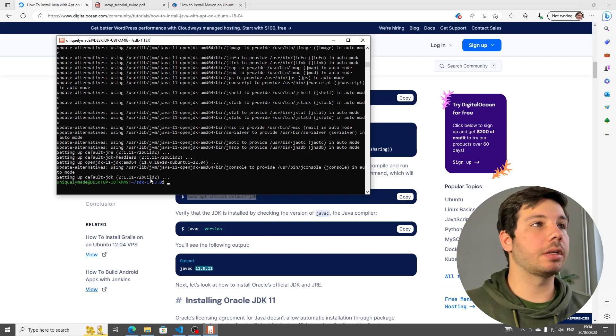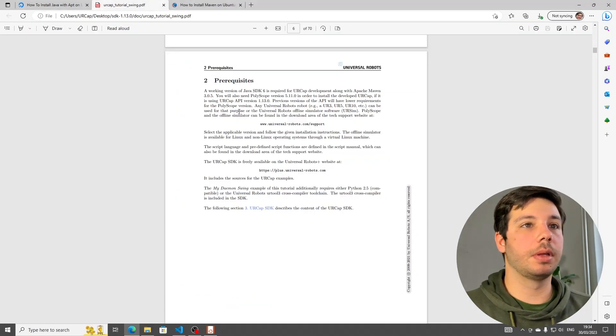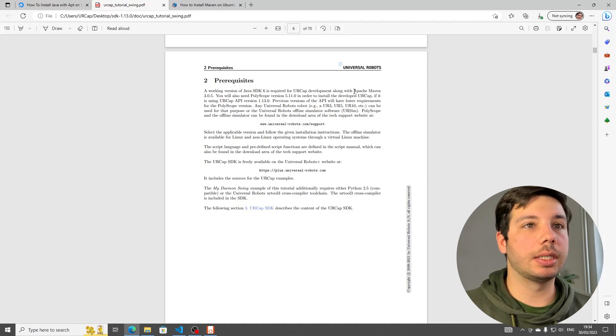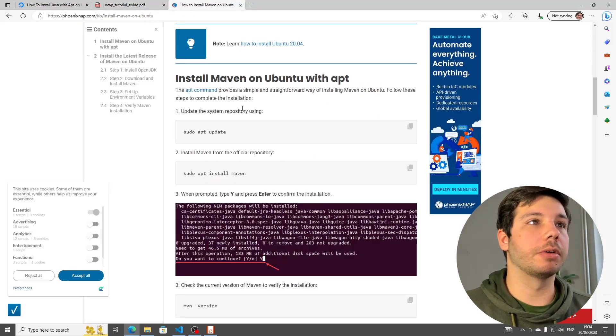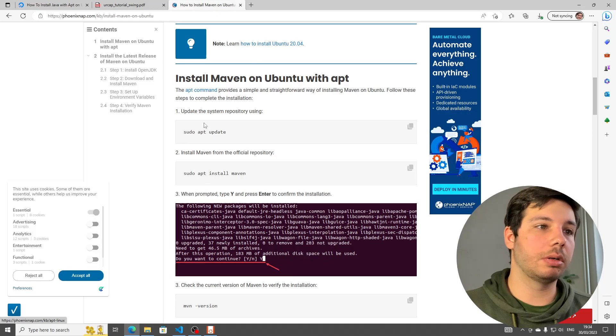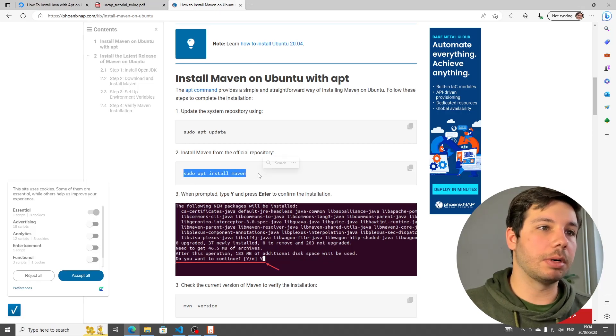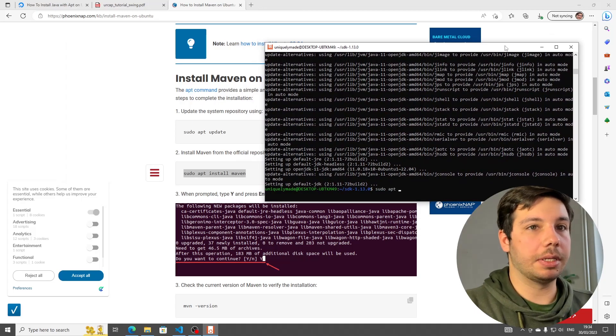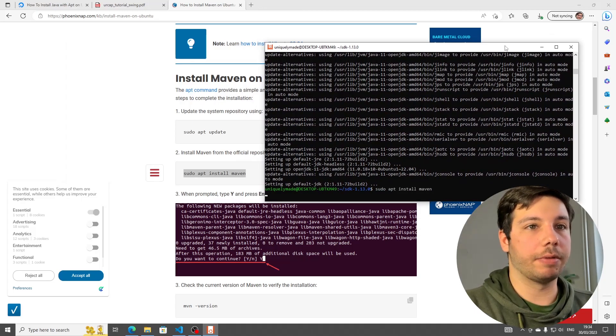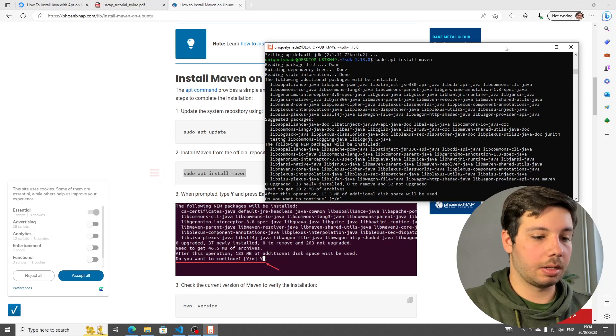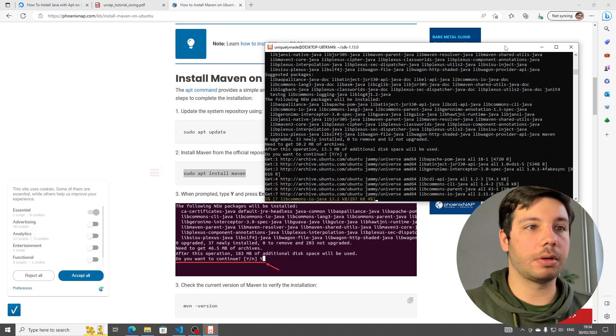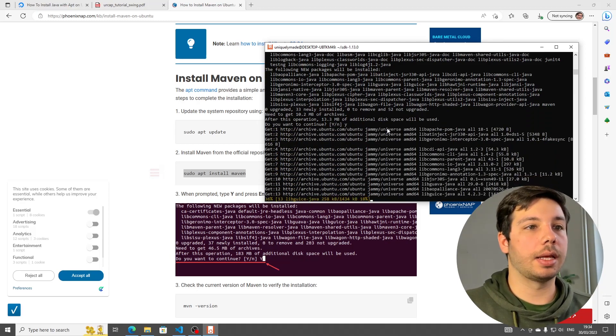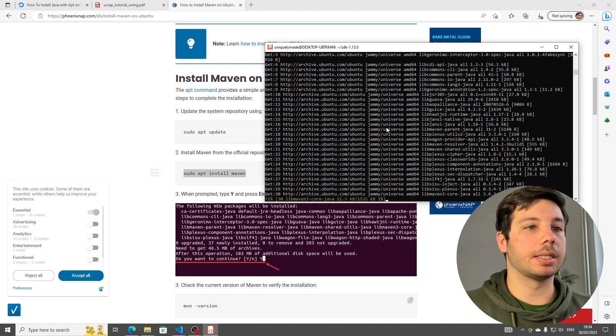All right. With Java done, we can look back to the tutorial and we can see that we also need Apache Maven. For that, I'm going to follow this tutorial, also linked below. We just need this command right here. Pretty simple. sudo apt install maven. Press yes to confirm, and then we are done with the dependencies.